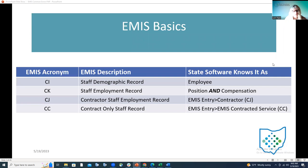I thought I would begin by pointing out that the terminology between the two systems — payroll and EMIS — when it gets to ODE can be confusing. So we're going to talk through some of those terms and the differences. When we're talking about CI, CK, CJ, CC — what does that even mean? In the EMIS world, CI is the staff demographic record, CK is the staff employment record, CJ is the contractor staff employment record, and CC is the contract only staff record.